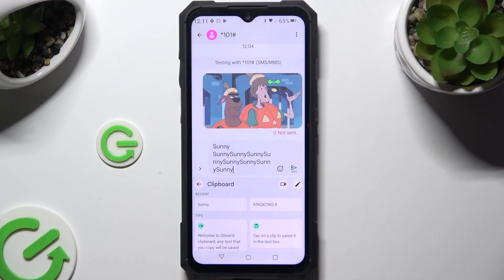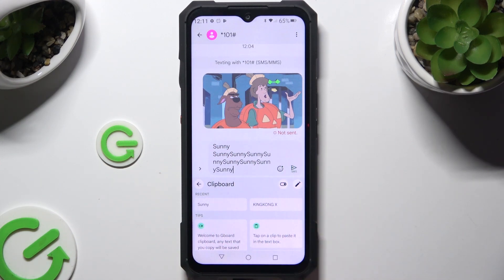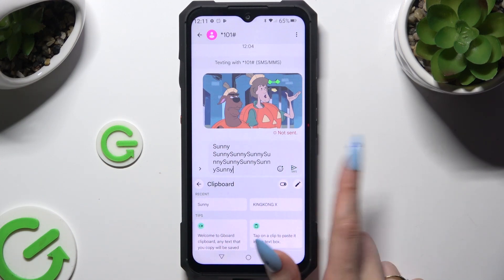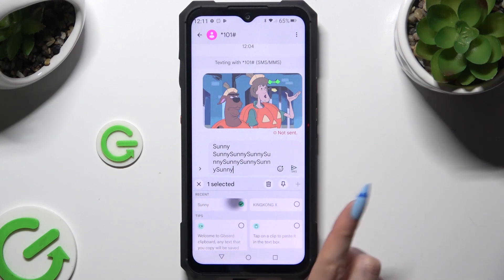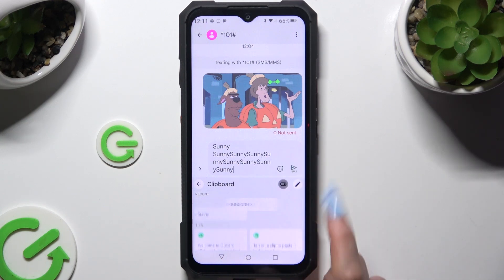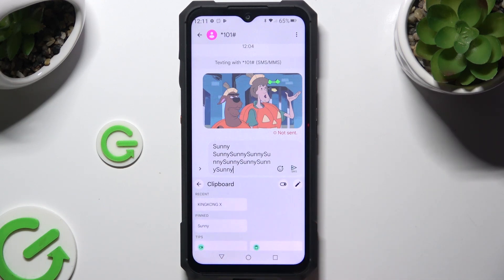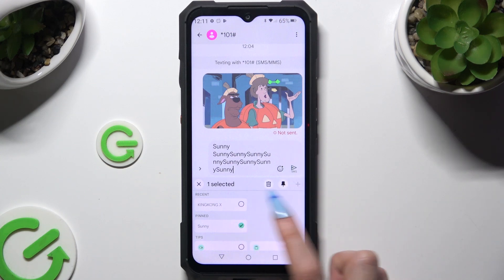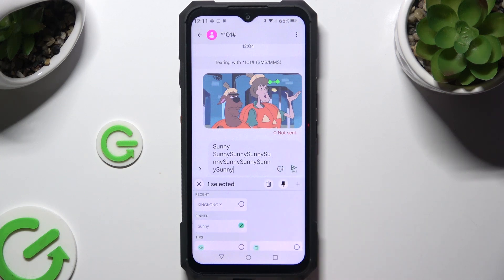If you want to pin one of your added sentences, use the pen. Click on the sentence and tap on the pin icon. Do exactly the same to unpin it.